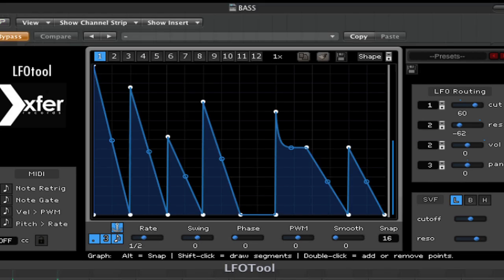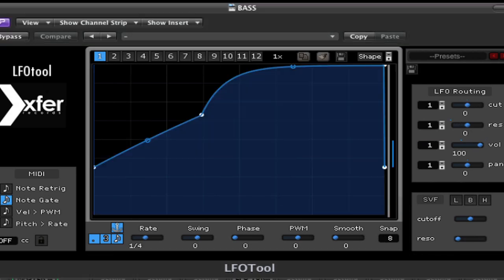Now I'd like to show you how I'm using the LFO tool in this piece that you heard at the beginning. First, let's listen to the drum track and the bass track with no LFO tool. Now I'm going to add the first LFO tool that I have inserted on this bass track.